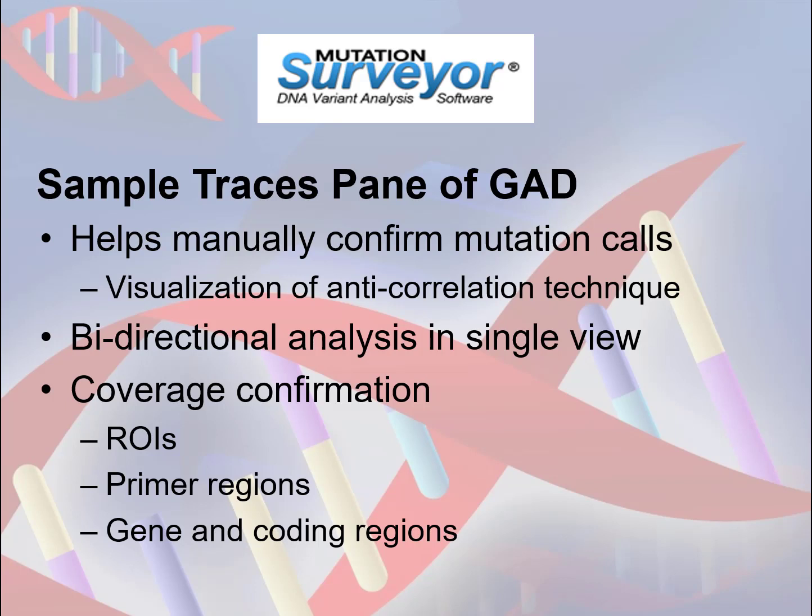The pane can also be used to confirm proper amplicon coverage by displaying regional information such as primers, ROIs, CDS, and gene. Let's take a closer look.